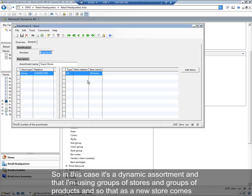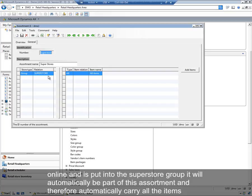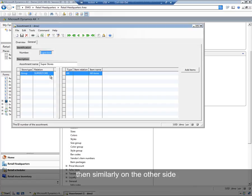In this case, it's a dynamic assortment in that I'm using groups of stores and groups of products. So as a new store comes online and is put into the Superstore group, it will automatically be part of this assortment, and therefore it will automatically carry all the items.